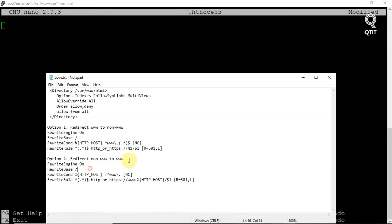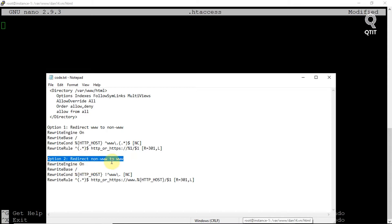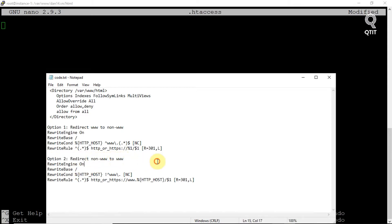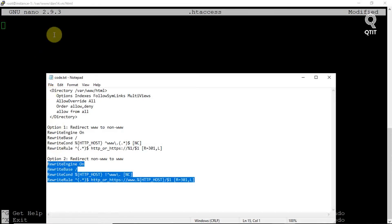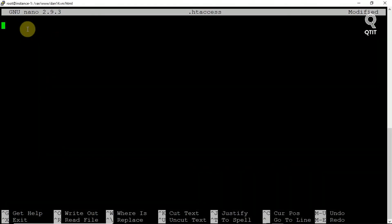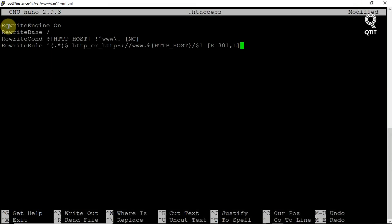Option 2, redirect non-www to www. If you want to redirect users from a plain, non-www domain to a www domain, insert this configuration.